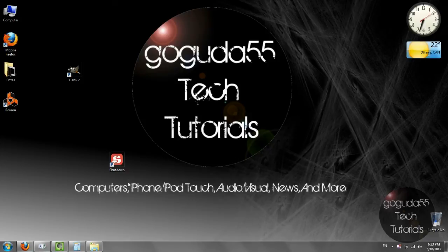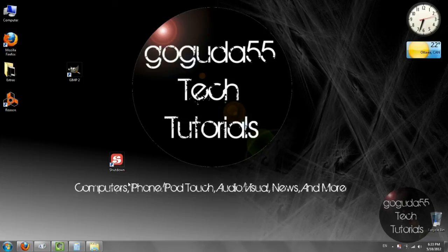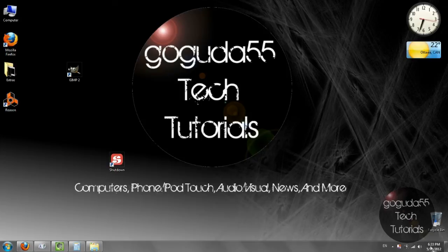And like GoGuda55 tech tutorials on Facebook and follow GoGuda55 tech tutorials on Twitter to get the latest technology news. All the links are in the description below.